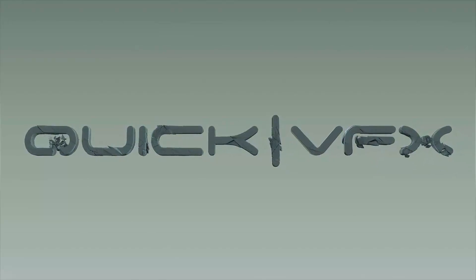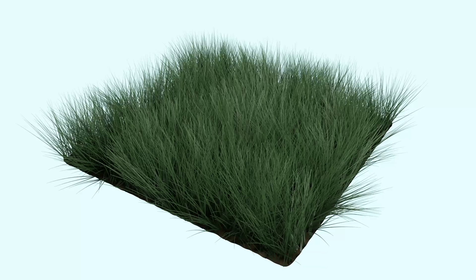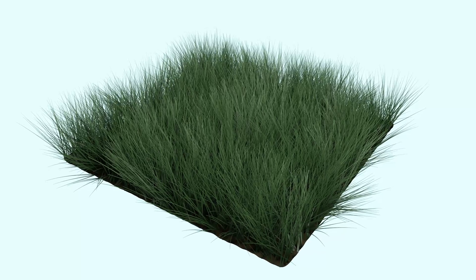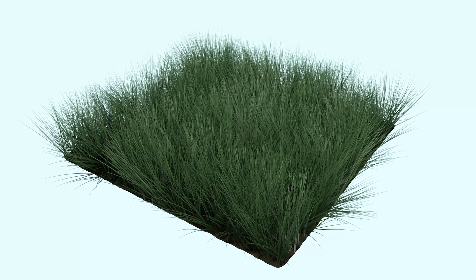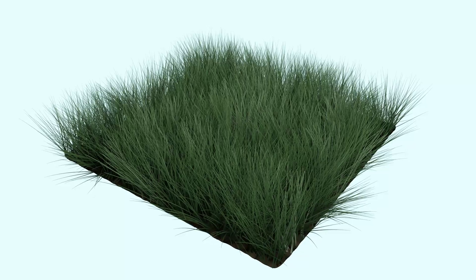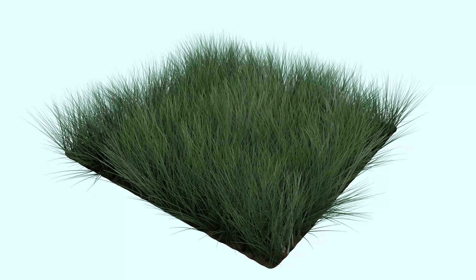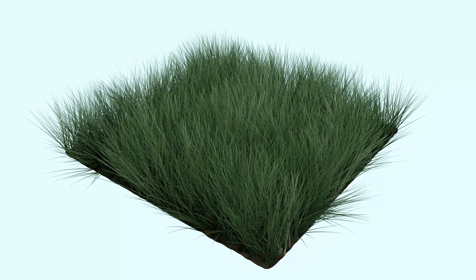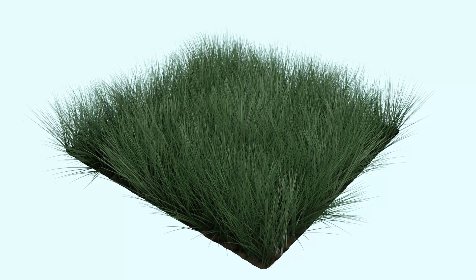So just a quick Cinema 4D tutorial. We're going to create this grass blowing in the wind effect. And it's very simple to achieve, you just have to know the right settings.